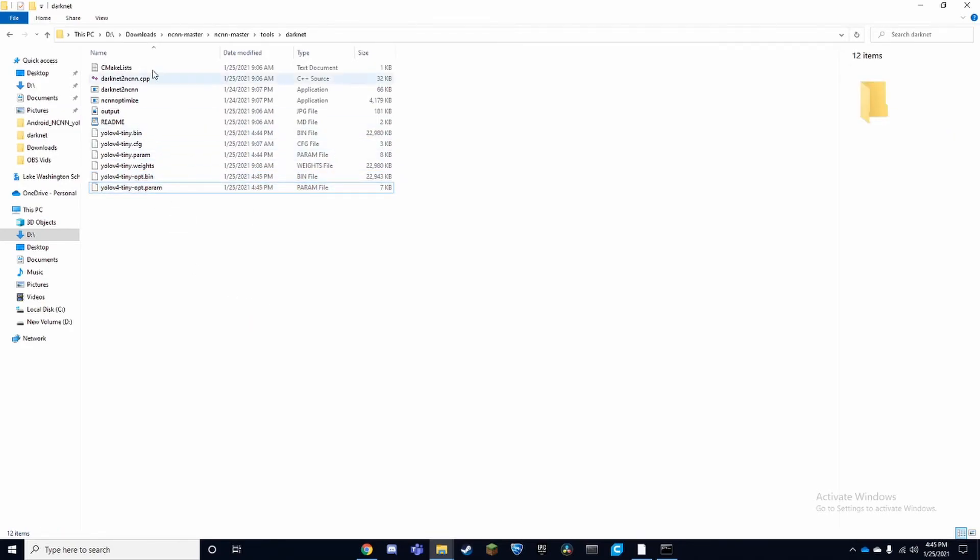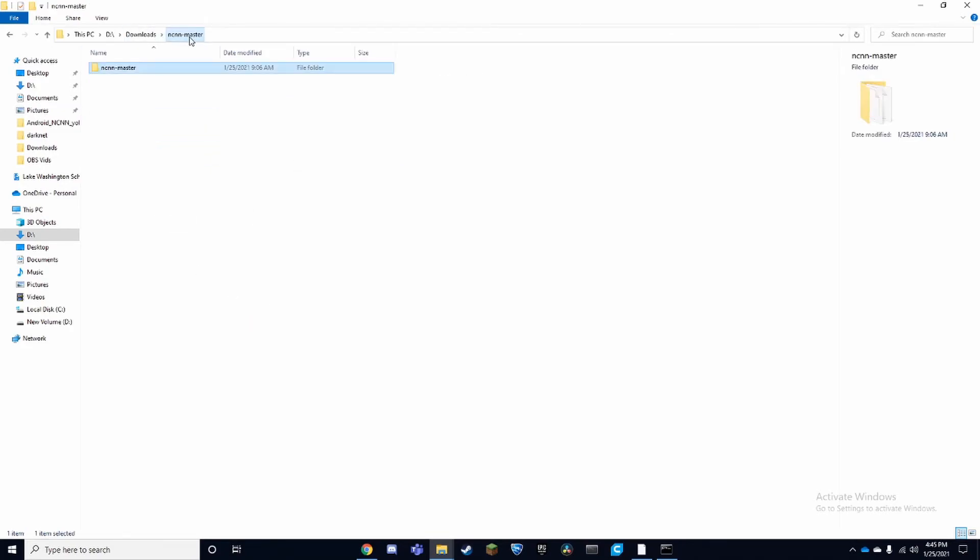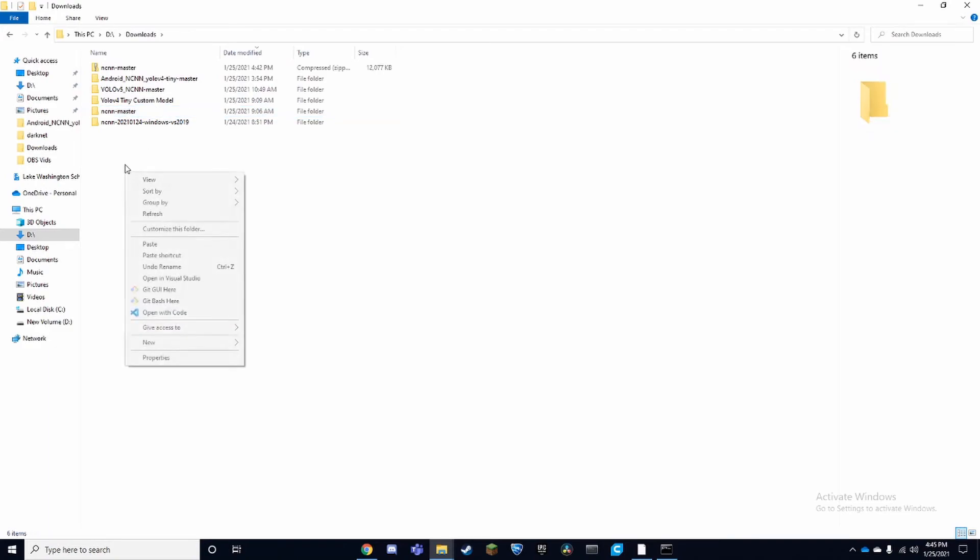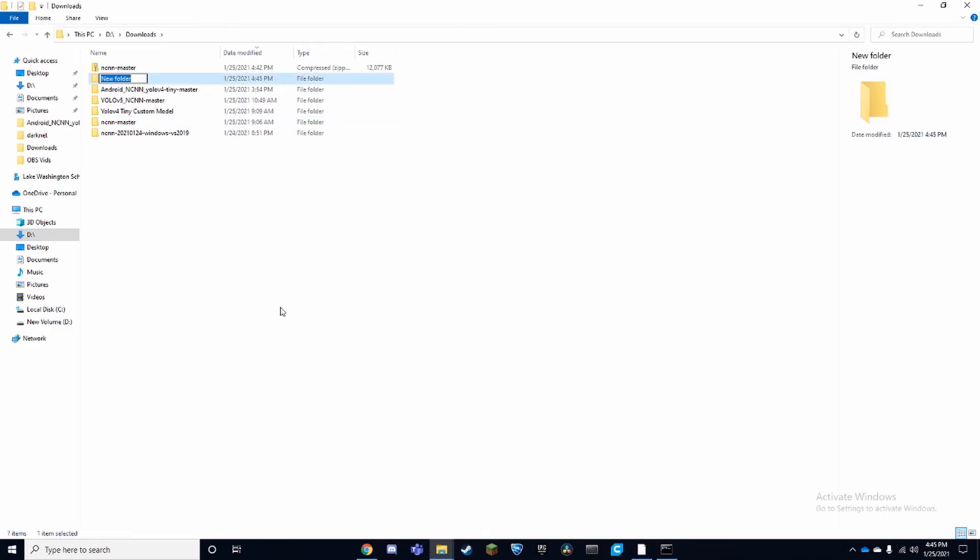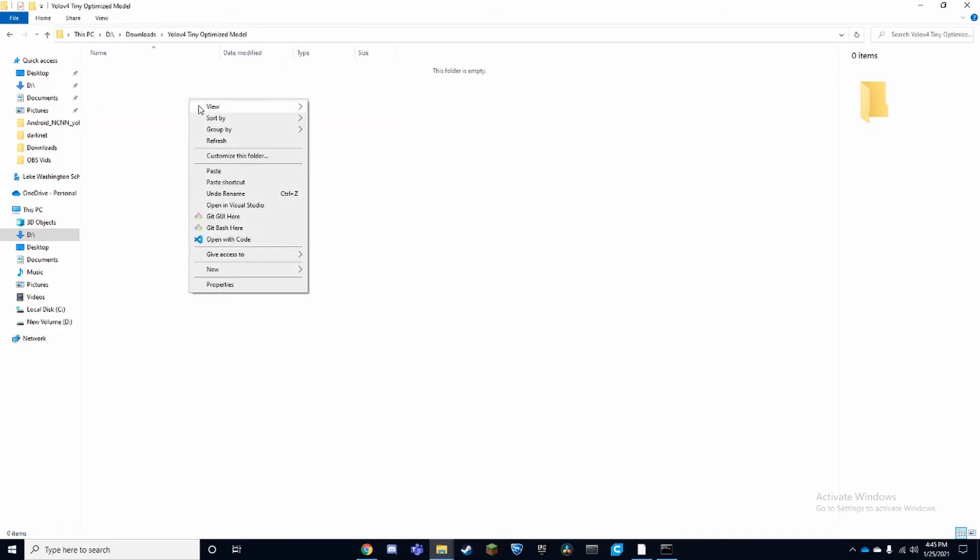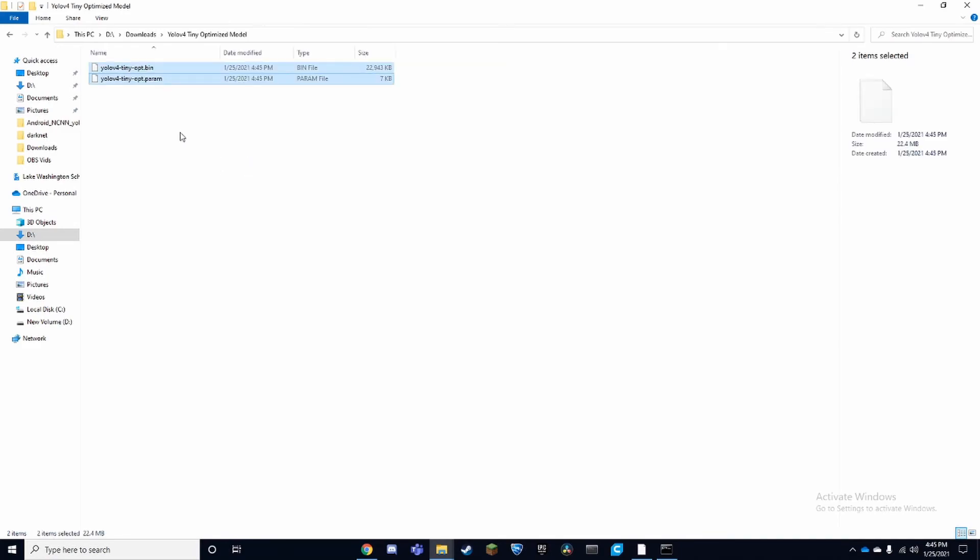We'll create a new folder and we call this YOLO V4 Tiny Optimized Model. Now we can save everything in here and everything will be saved.